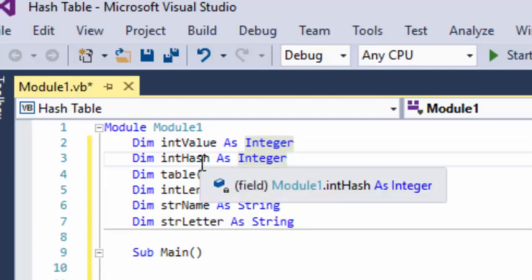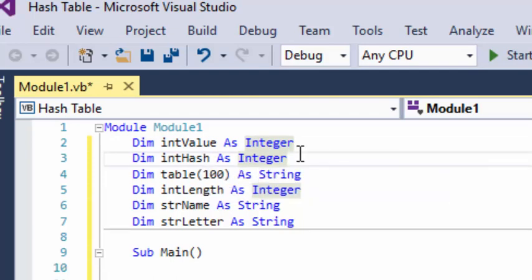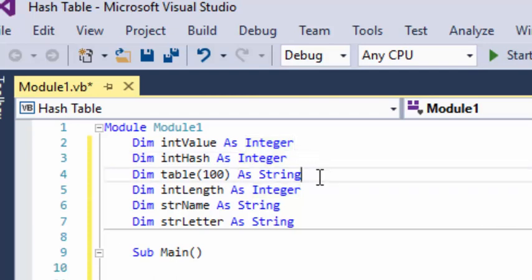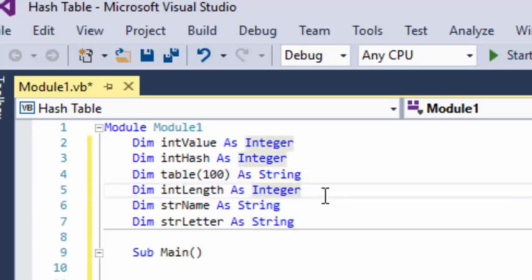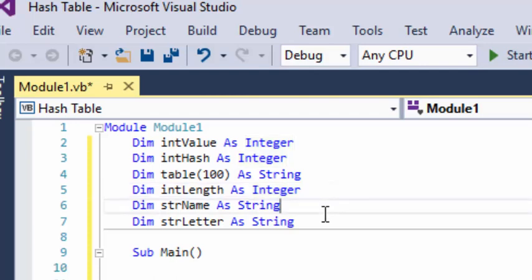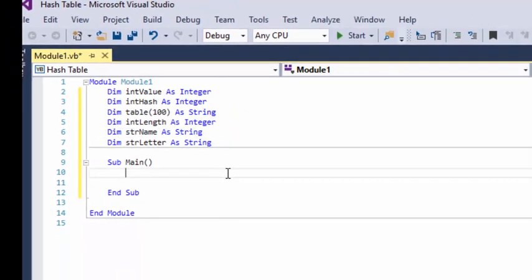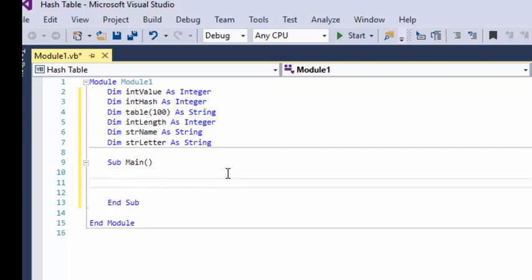We also have int hash, which is going to hold our value from the hashing function that we will design. We have table with 100 slots — that's an array, and based on the hash value, that is where we will store the person's name. Then we have length, to get the length of the string they enter for their name, so we know how many times a loop needs to run. We also need their name as a string, and we need letter as a string to isolate each letter, get the ASCII code value, and then add them all together.